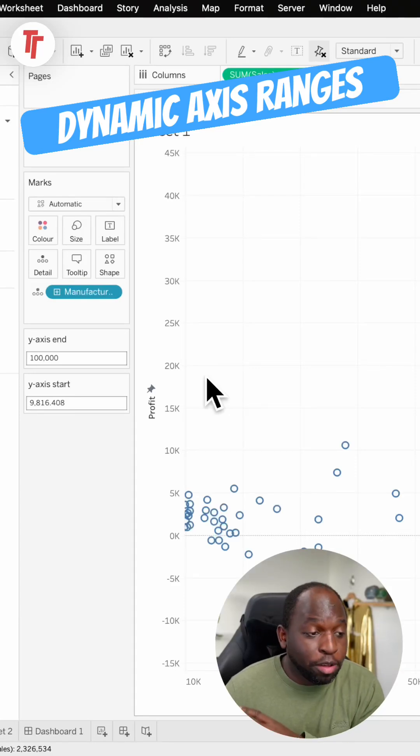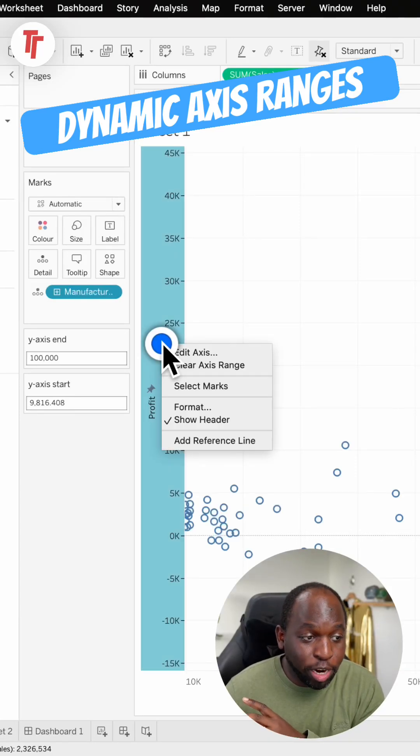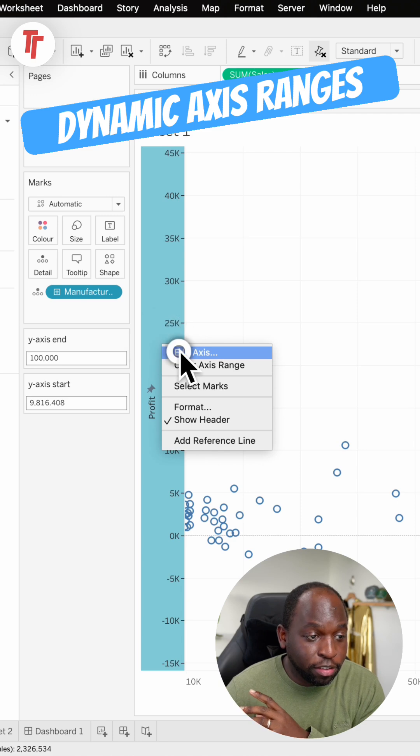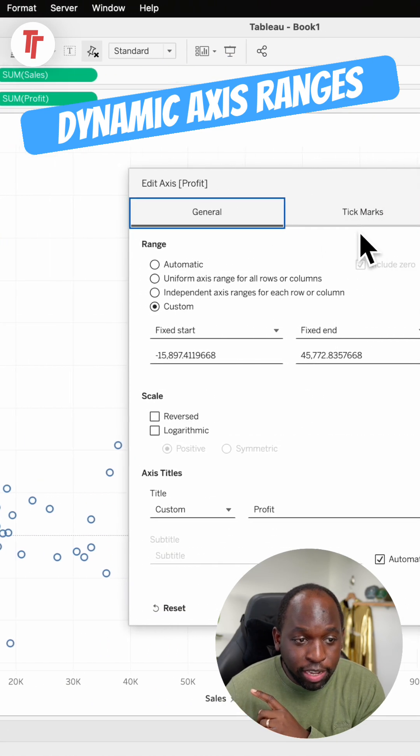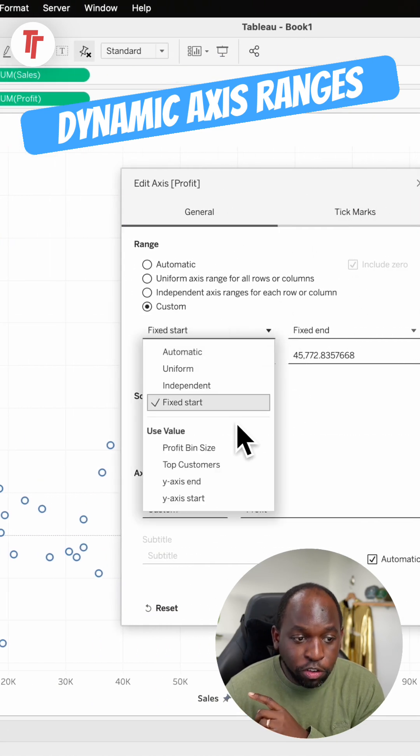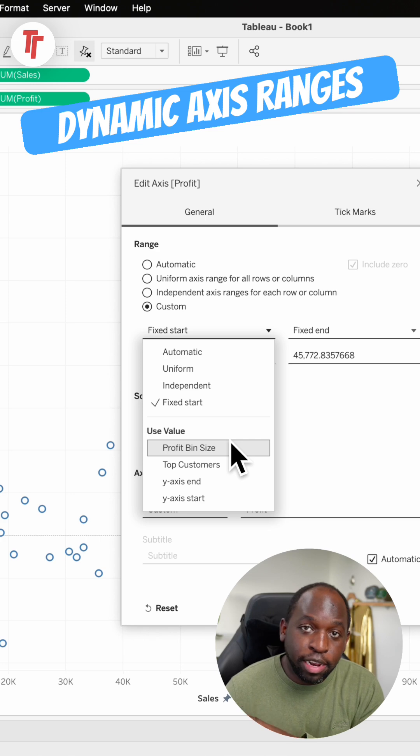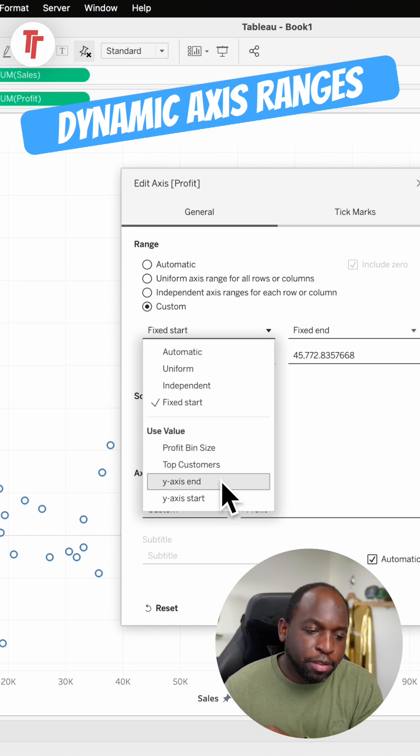In Tableau 23.3, they have added a new feature called dynamic axis ranges. If you right-click on an axis and go to edit the axis, you'll get this option to allow you to change the value used as a parameter.